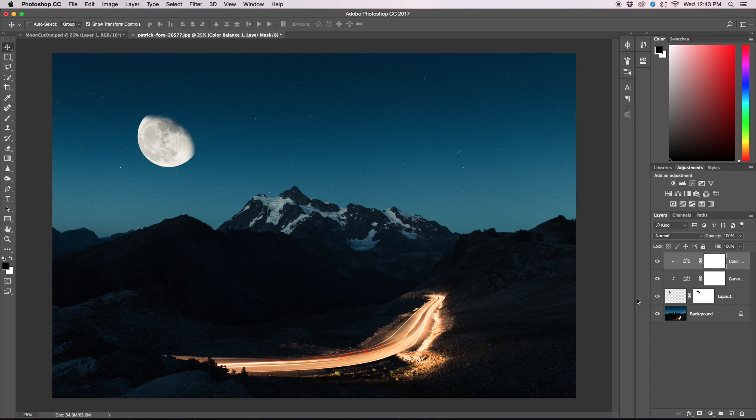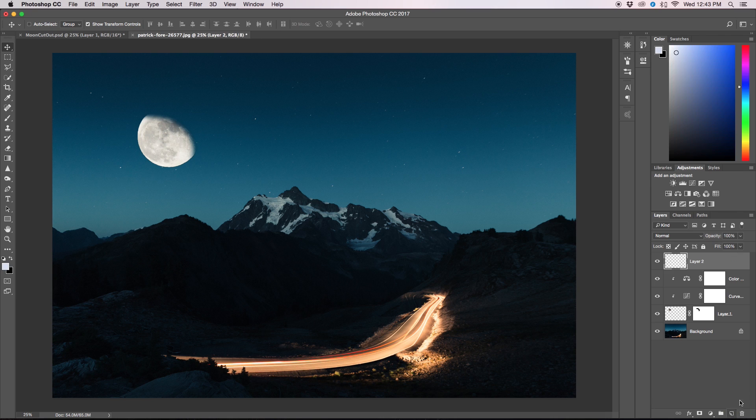The next thing though is, as you might have noticed if you've ever taken a photo of a moon, there's light around the moon. So our next step once we've done these other two things, we're going to just create a regular old layer.